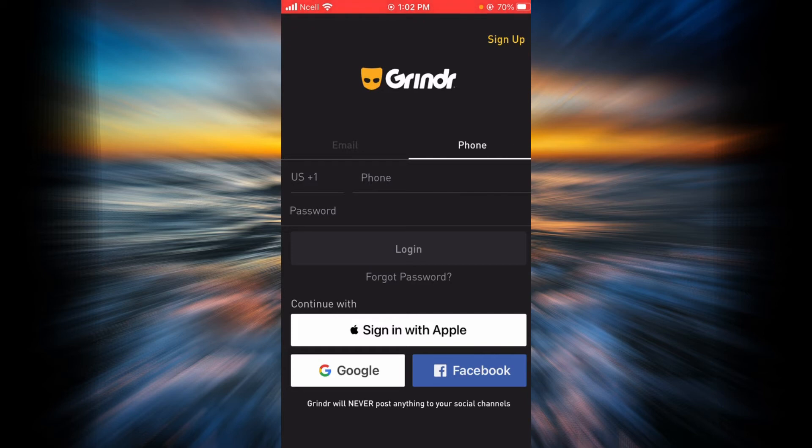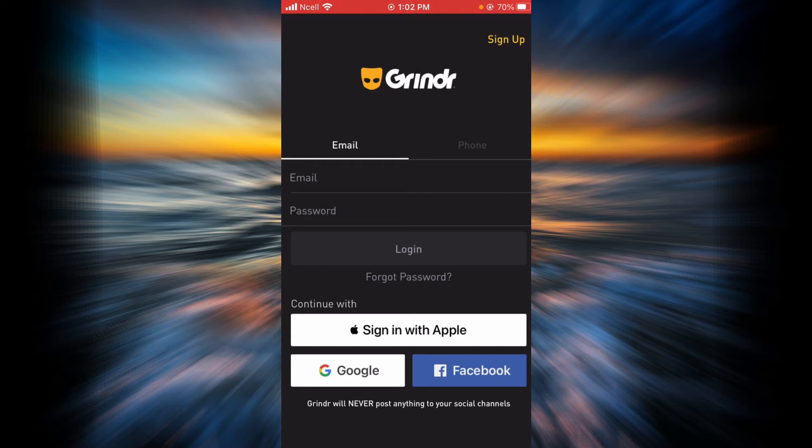On the top there is also a phone option. If you have created your Grindr account using your phone number, you will have to enter your phone number and then your password. Here you also have to enter your email and your password, and then tap on Login.